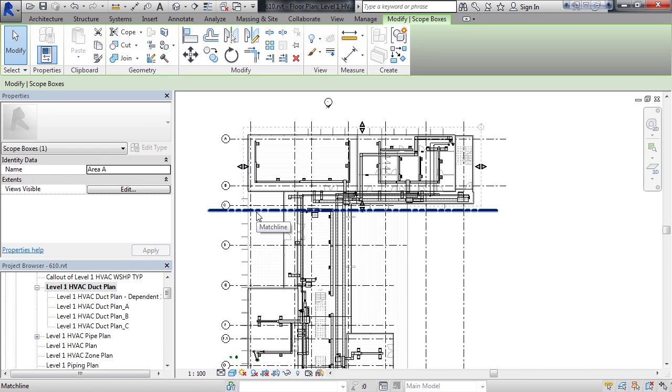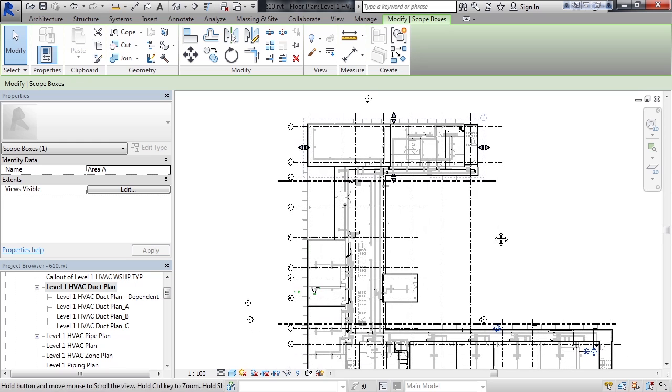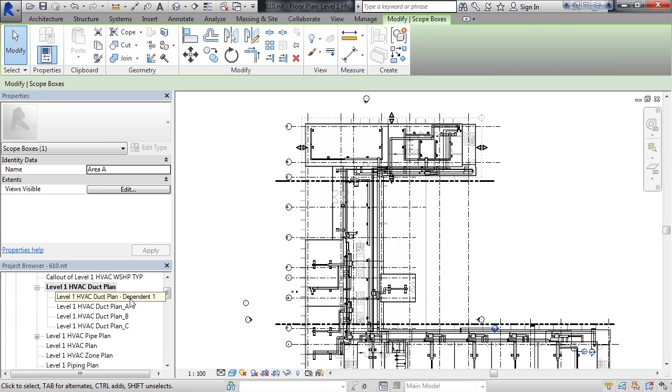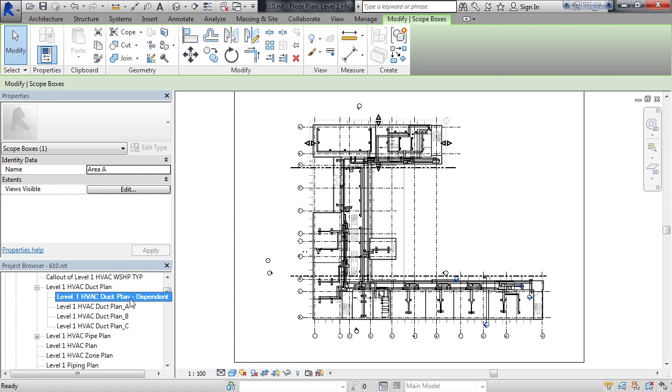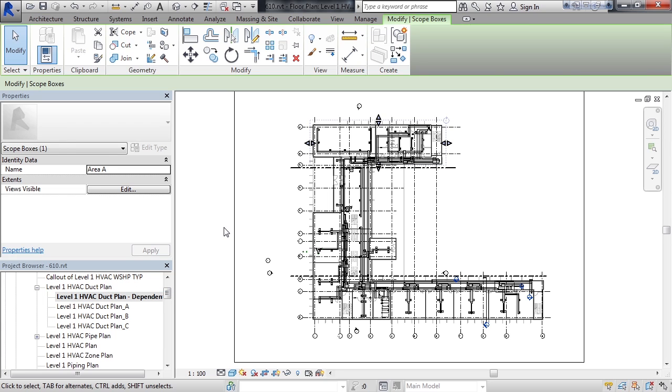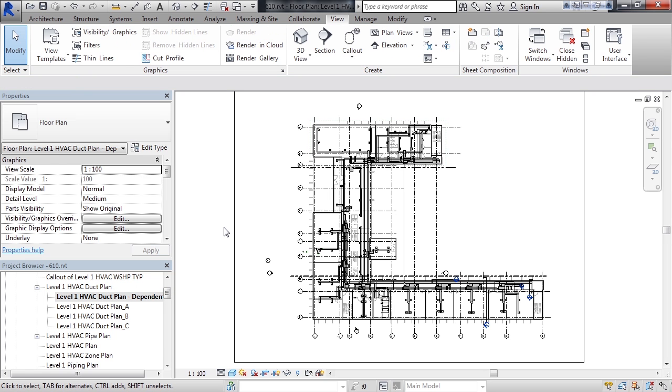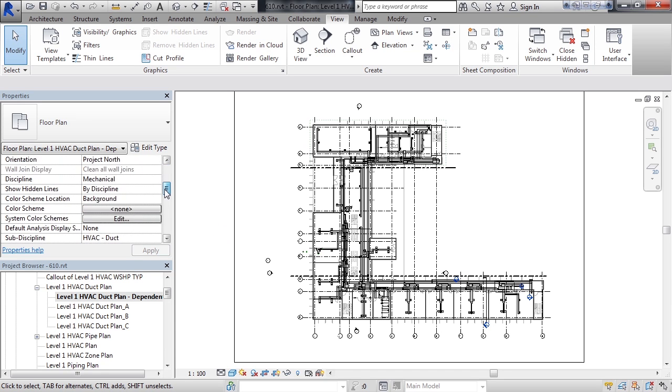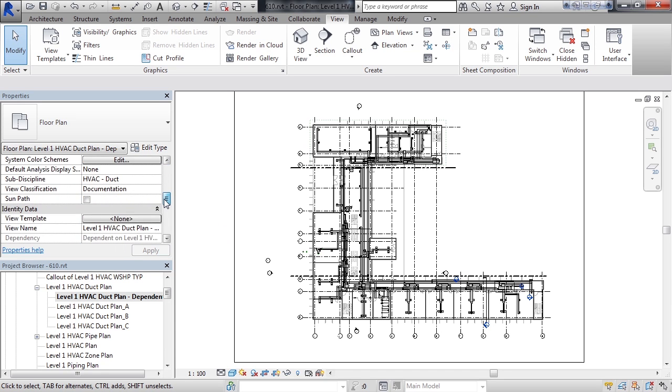Now what I'll do is go to my dependent view. I'm going to double click my dependent view. Right now I see the entire plan. What I want to do is apply the scope box, which we call area A, to this plan.